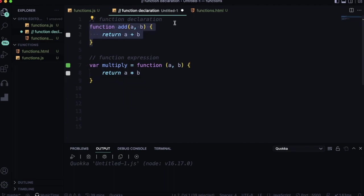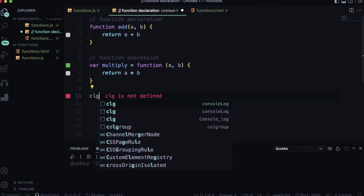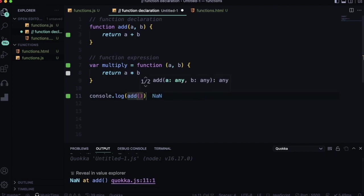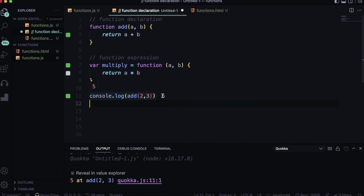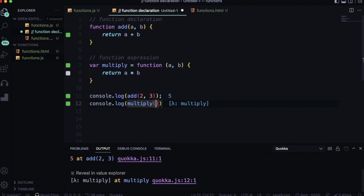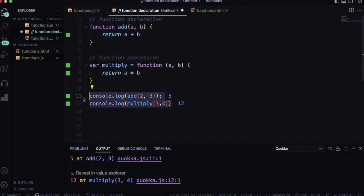With the function keyword this is the function declaration approach, and the second one is function expression. We call both functions in the same way. I am using the Quokka extension here, which will help you execute code live so you can see output inline. Here I am calling the add function, passing two arguments, and it gives output as five. Similarly, calling the multiply function with arguments gives output as 12.